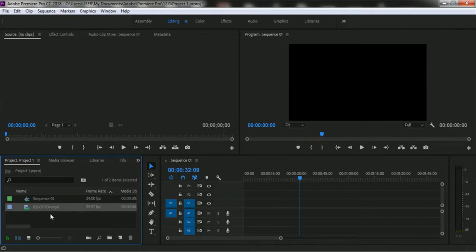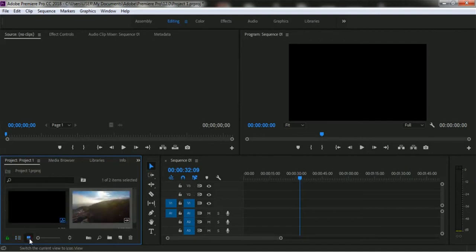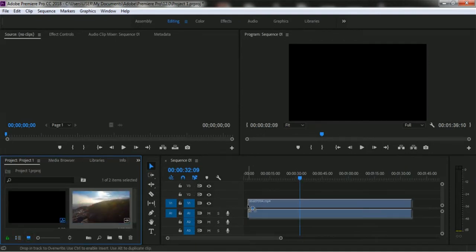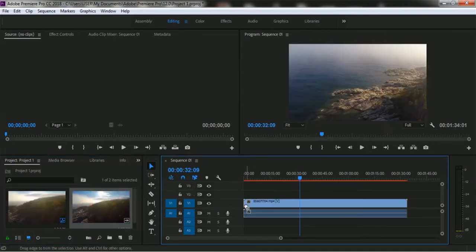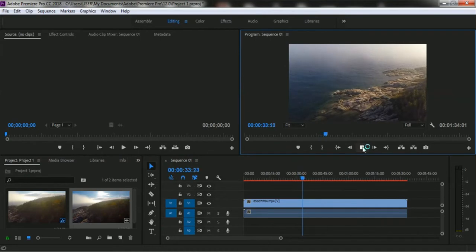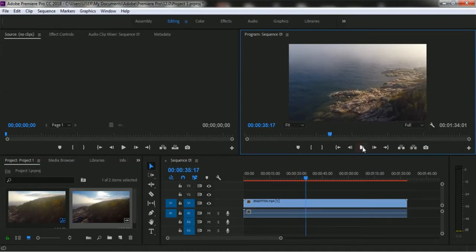Here is a video footage in our project panel and I want to add this video footage to our project timeline. I'm adding this video footage to our video track one. Here is the video — let me play a small part of this video. It's nice.